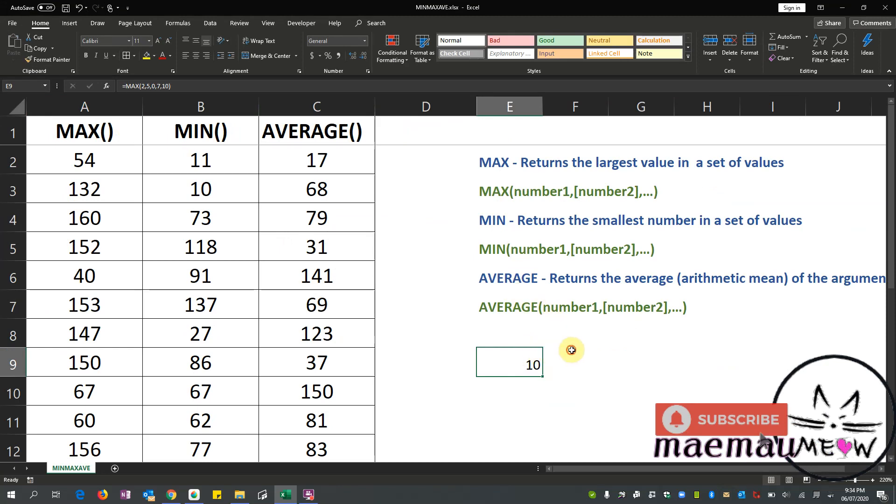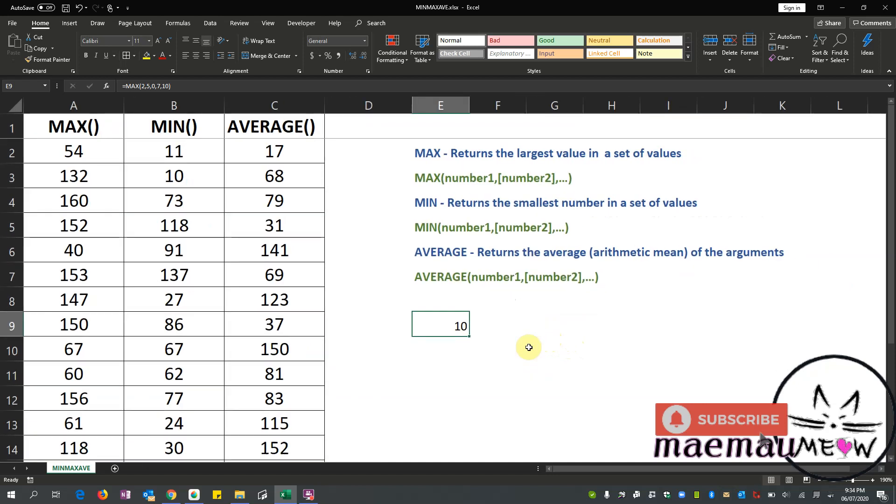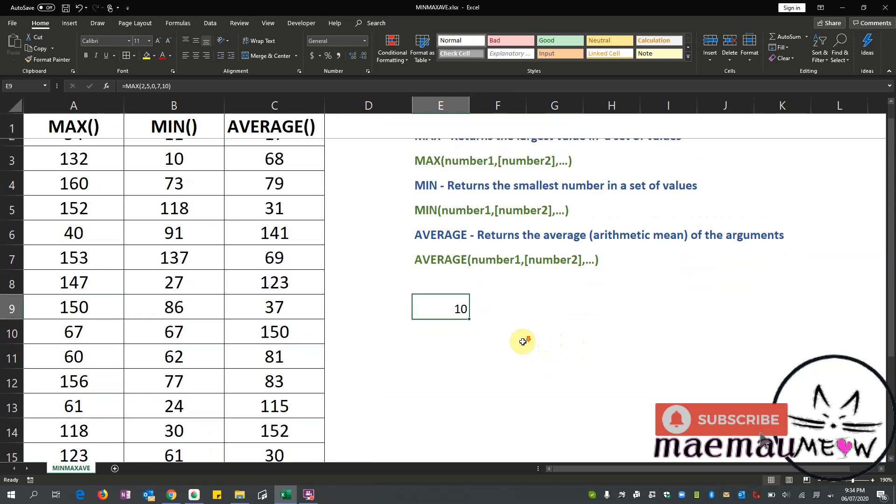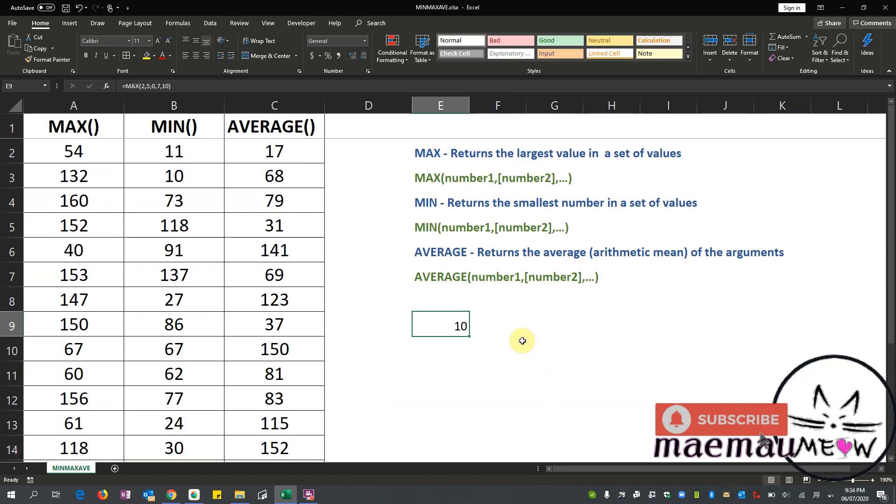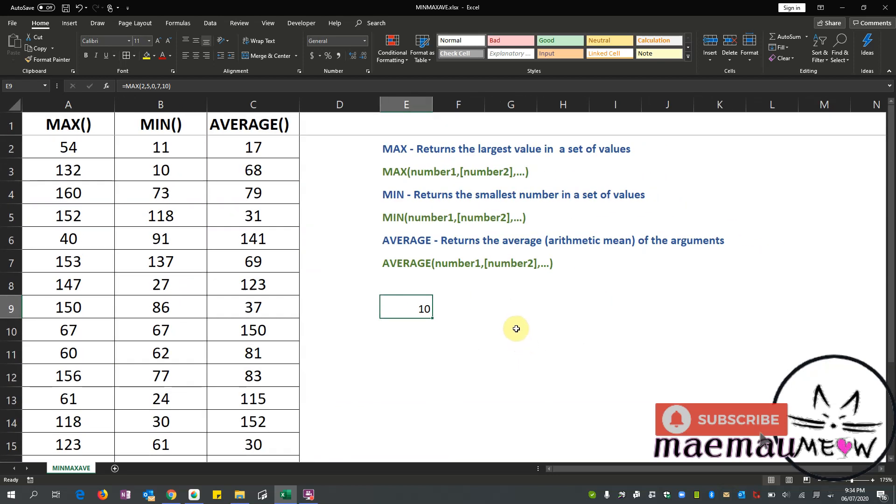So it gave us 10 as the largest number from the group, which is actually correct because 10 is really the largest number from the numbers I've entered or inputted.